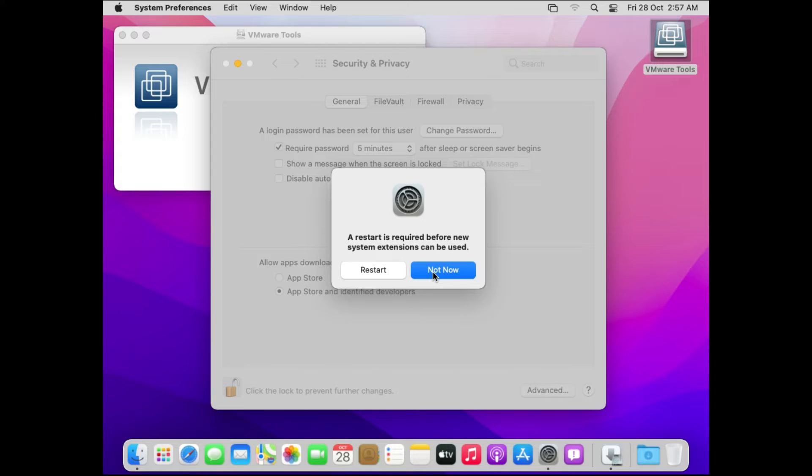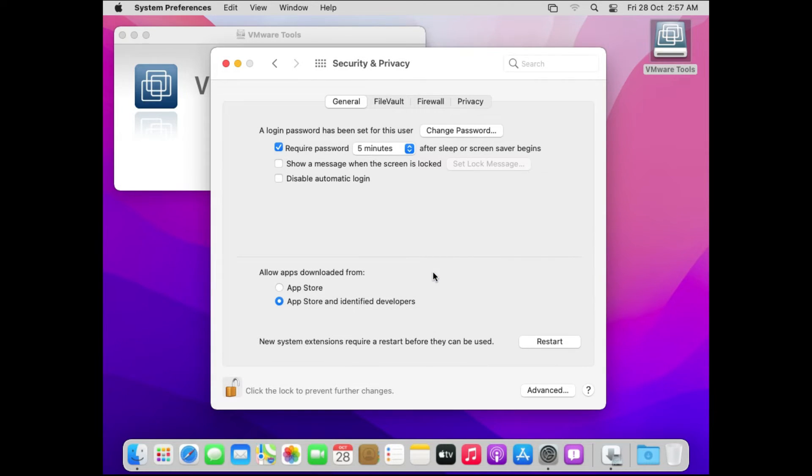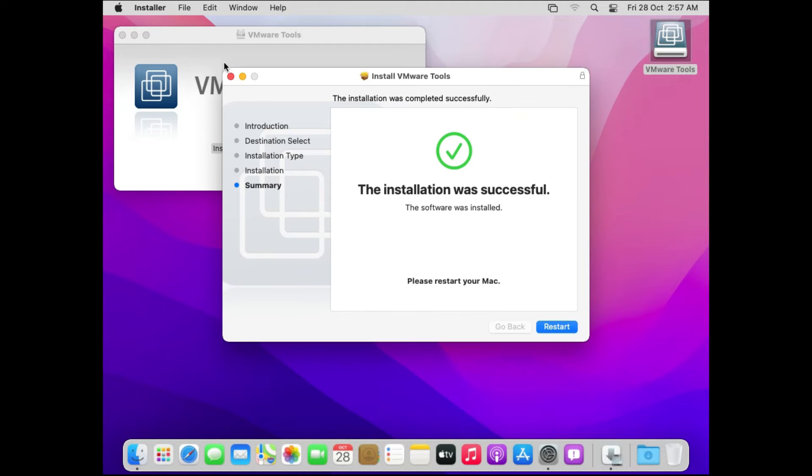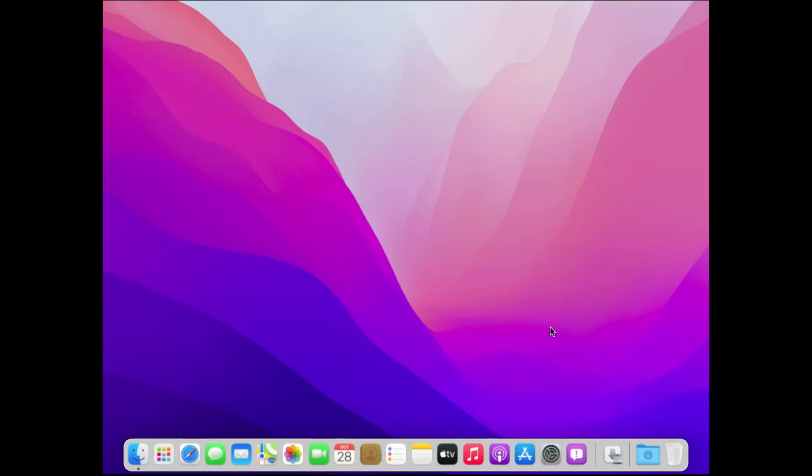And then it will ask to restart. If you want to restart right away you can do that but I'll just click on not now. You can also observe that now the apps are allowed from app store and identified developers. The identified developers so far are from the VMware tools. In the same way if you download software from any other source apart from app store then you will have to allow the app from this page that is security and privacy. Then we can just close this page. And then you will find the prompt or the message which says the installation was successful. You can just click on restart now.